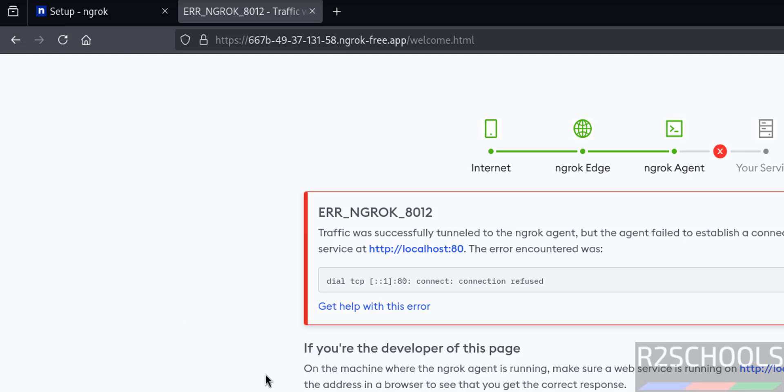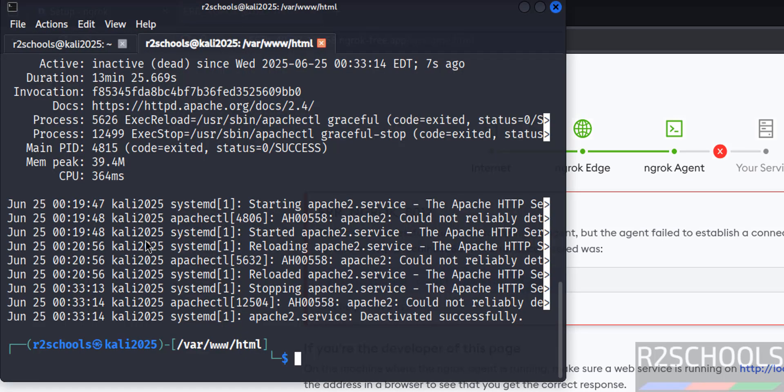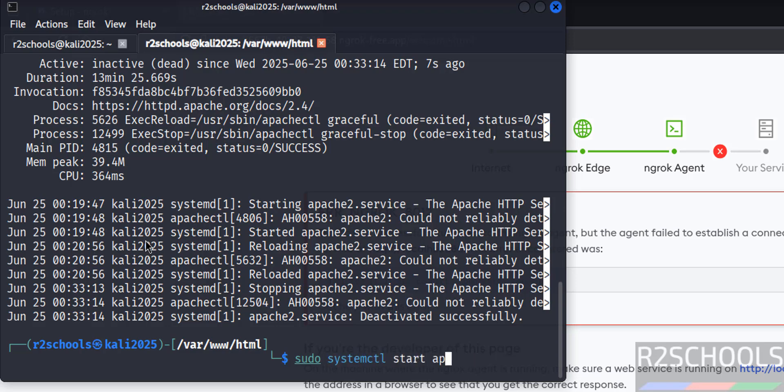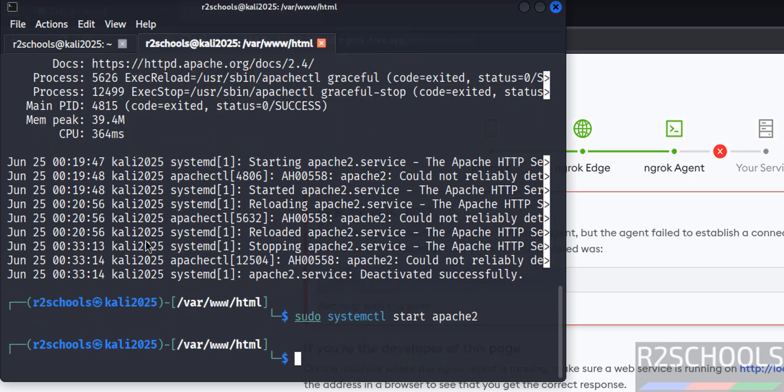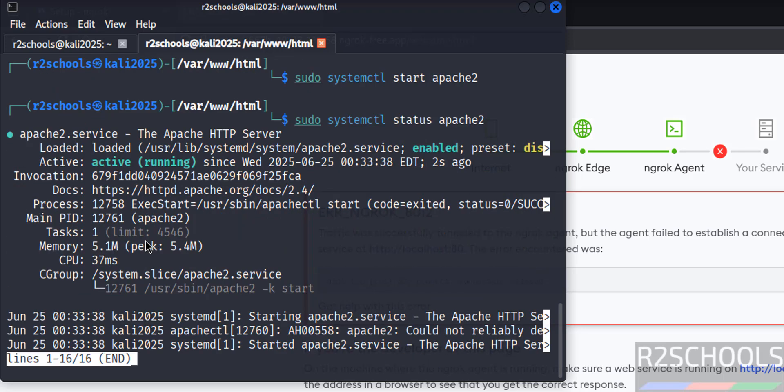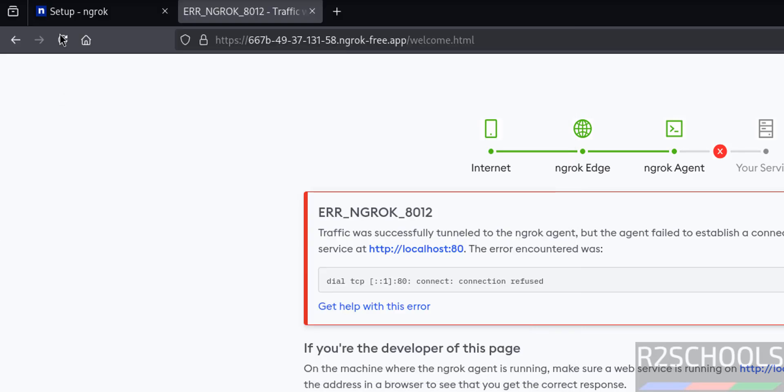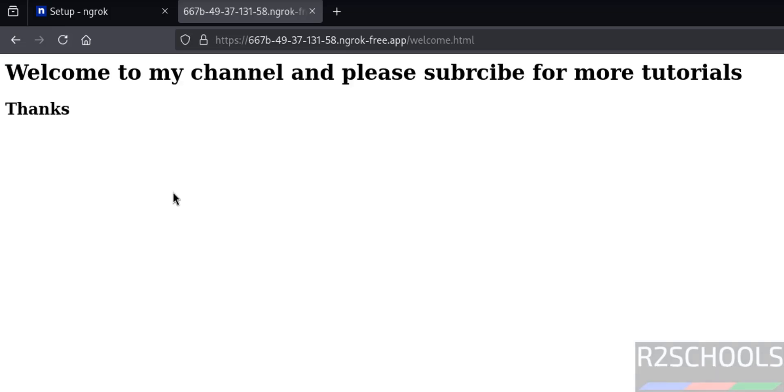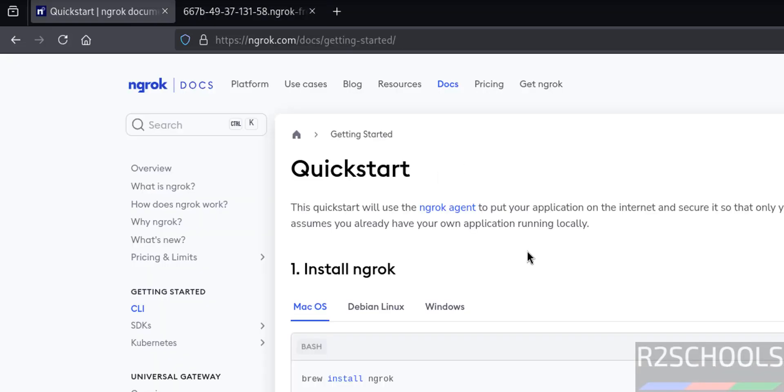Apache server must be up and running, so start it again. sudo systemctl start apache2, hit enter. Verify the status. See Apache server is running. Q to quit. Reload this page. See we got the output.